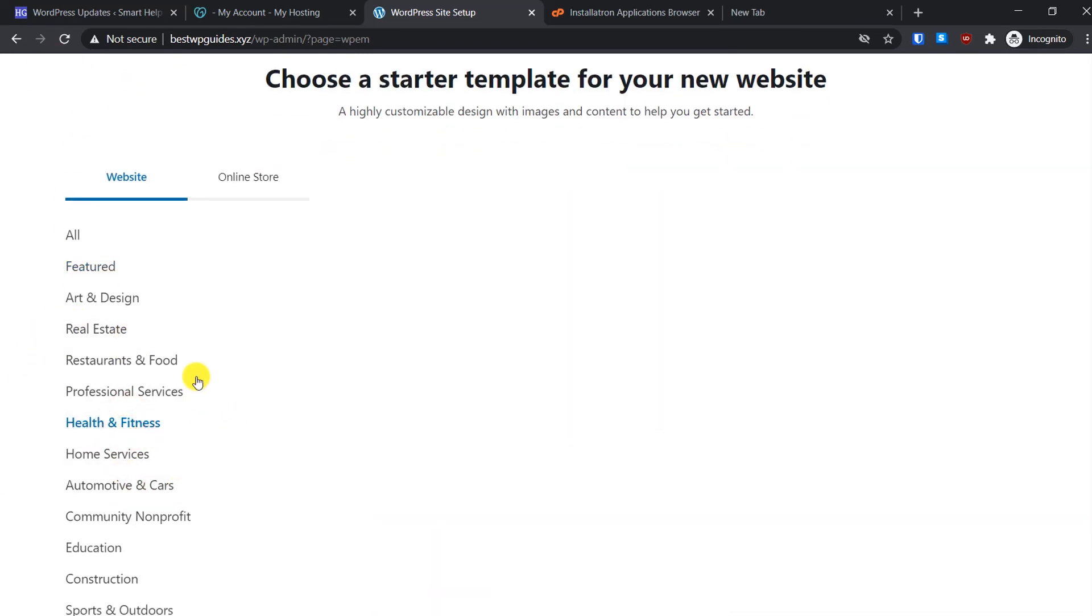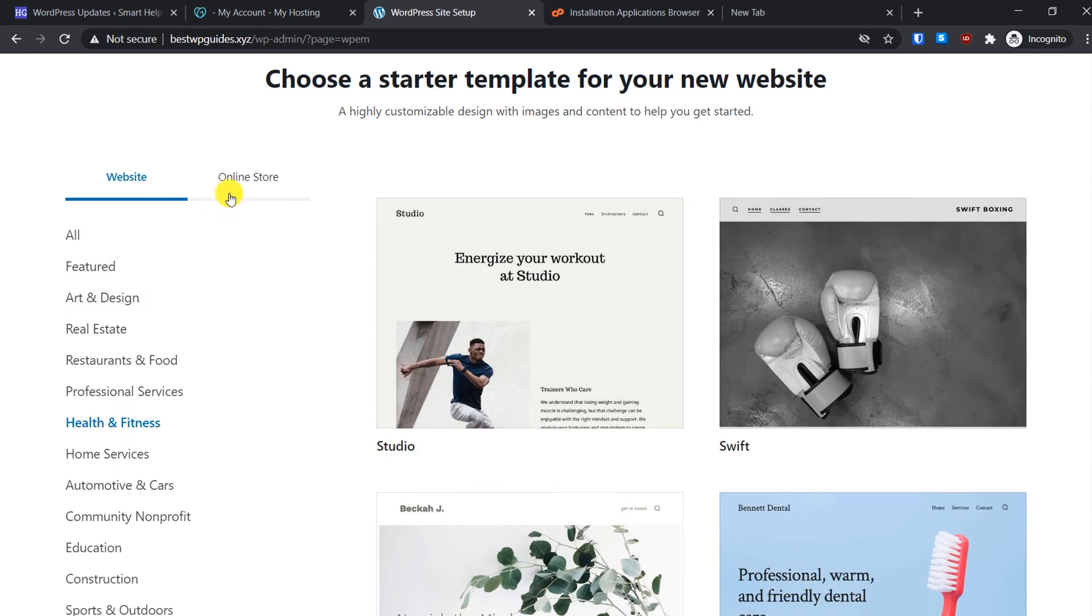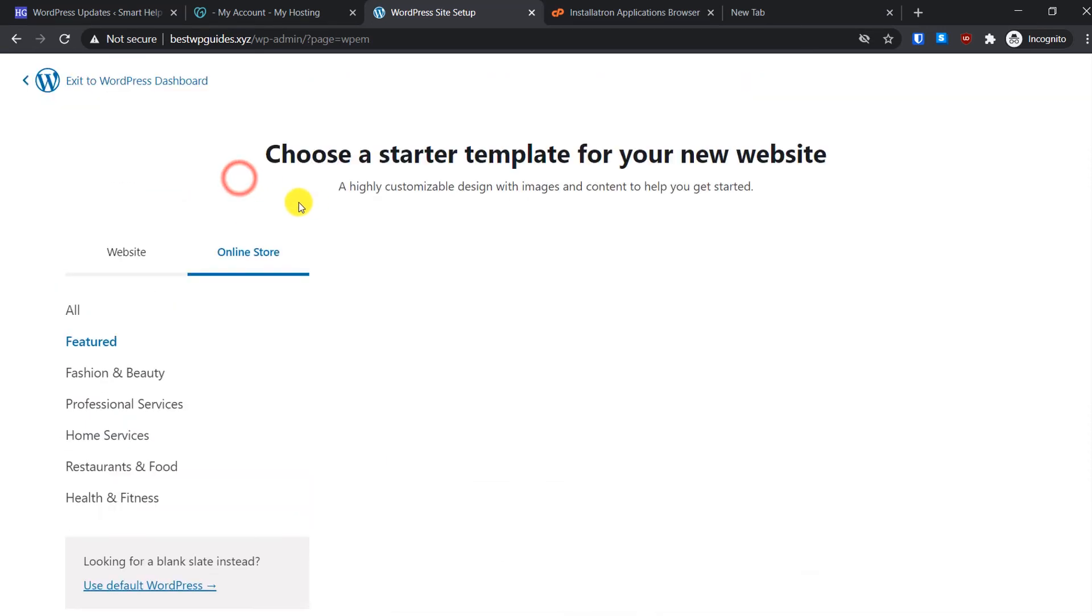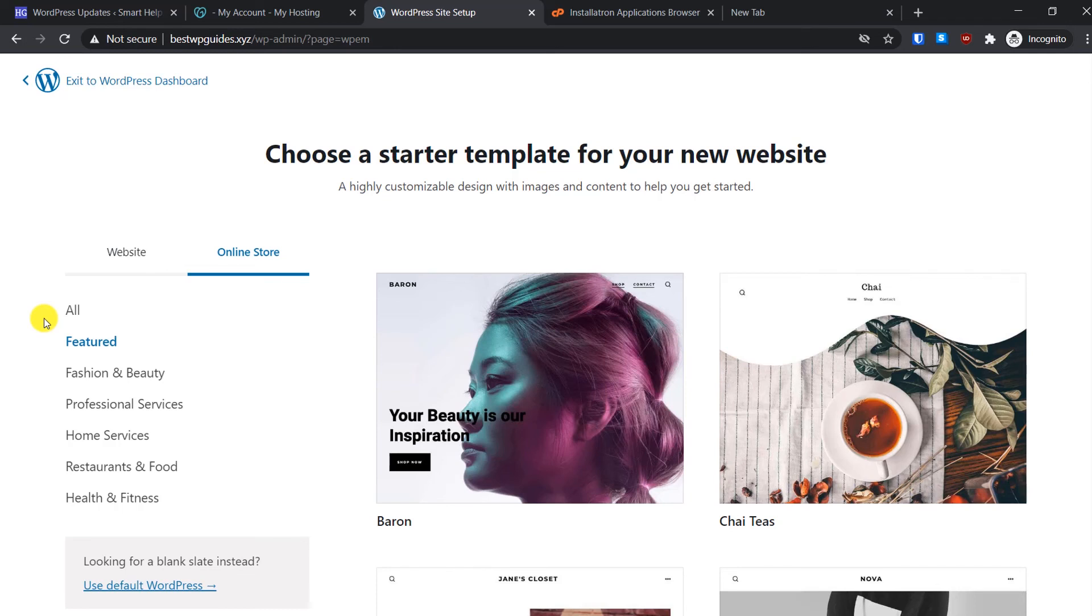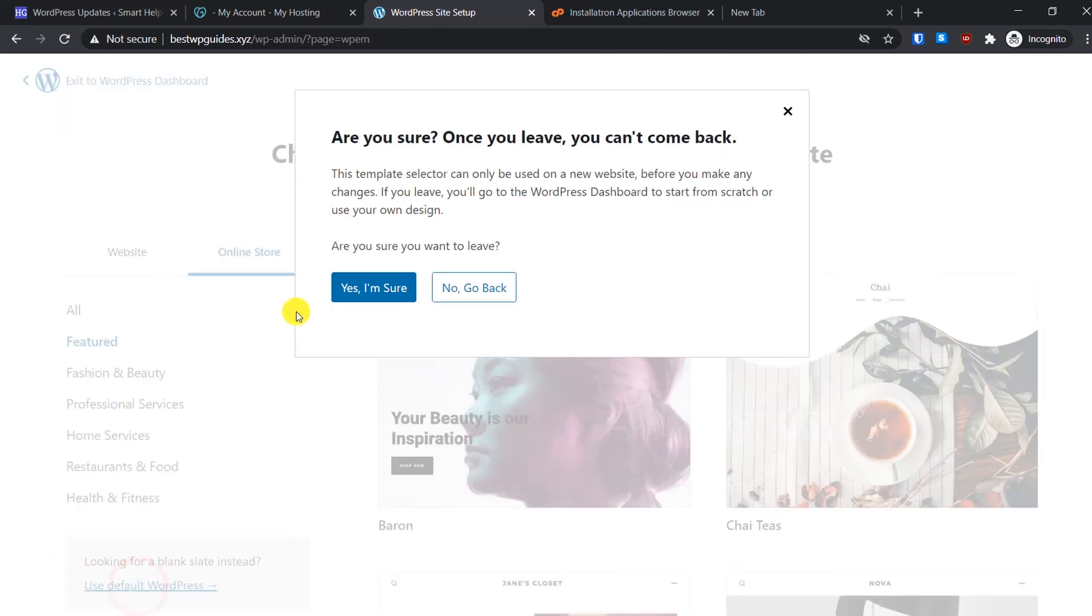Else, if you do not like it, you can go back to that page here again. You can also filter this templates by categories. For online store also there's a different tab. But I would personally not use this template because usually it does not work properly and I will manually select a different theme and set up my website. So what I'm going to do is use this option: Use Default WordPress. Yes, I'm sure.